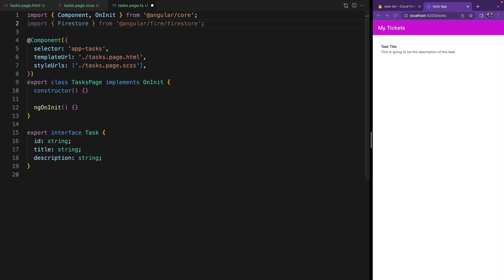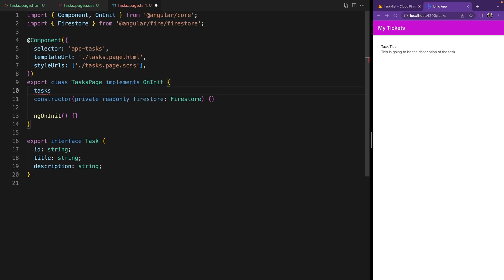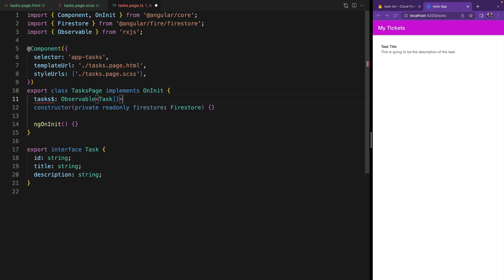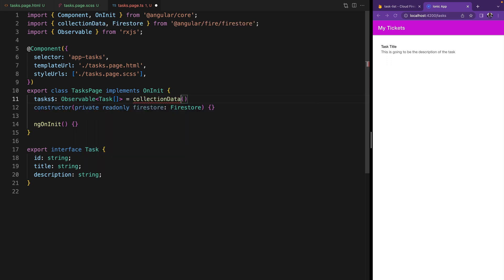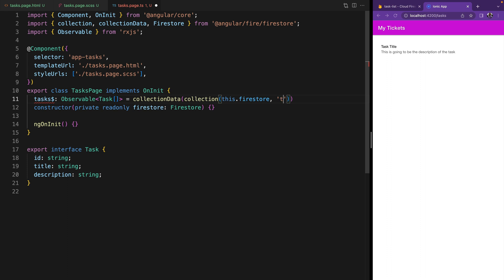Then we are going to import Firestore from AngularFire and inject it into the constructor. Now we are going to create our tasks observable — this is going to be an observable of an array of tasks. To get our task collection from Firestore we are going to use the method `collectionData`. It takes as a parameter a reference to where it's going to get the data from, which we get by creating a reference using `collection`. Collection takes two parameters: first is the instance of Firestore, which we get from `this.firestore`, and the second is the path to where the data is — in this case, `'tasks'`.